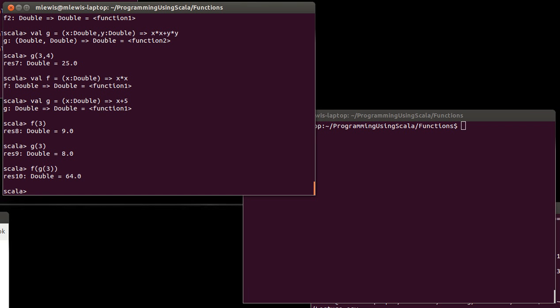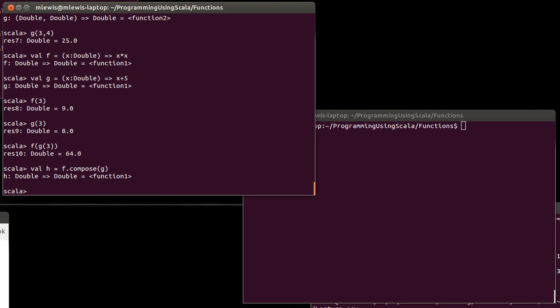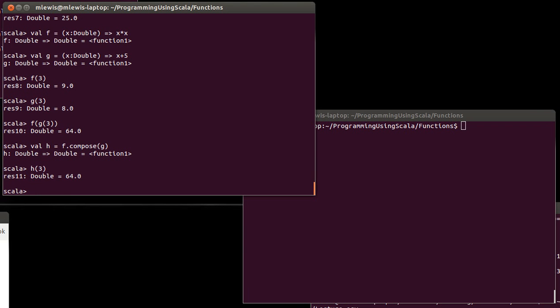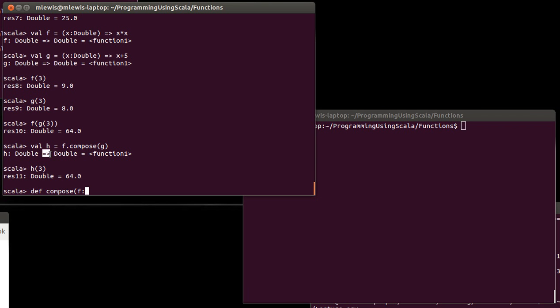It's called composition and we could define our own compose. It turns out there actually is one built in. You can do f dot compose g and let's say that h equals that. And then if I do h of 3, it's the 64 that we had before. But I want to write my own function for doing compose. So, I want to write compose and it needs to take two arguments, I'll just call them f and g. Now, this is where things get interesting. I need to specify the type of this function f and the REPL has been telling us something about this. You can specify a function type by using the rocket. And you can put parentheses around here.